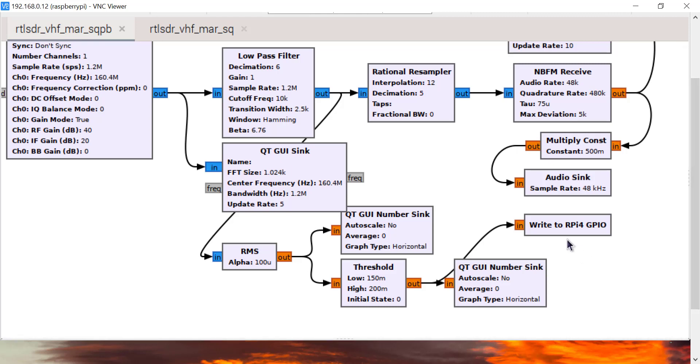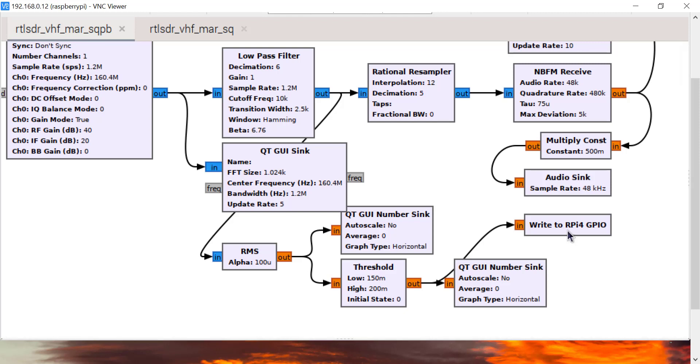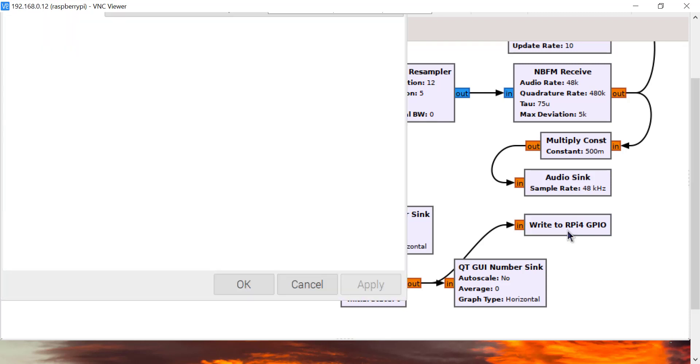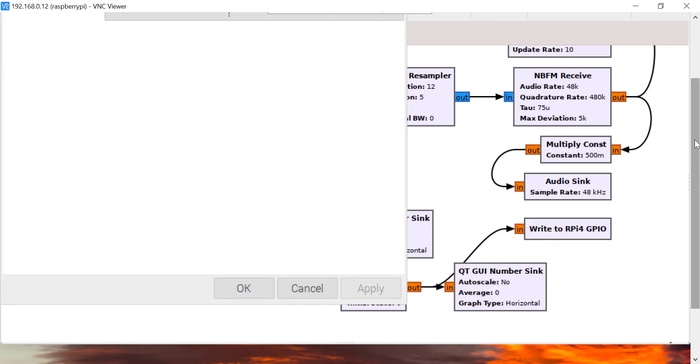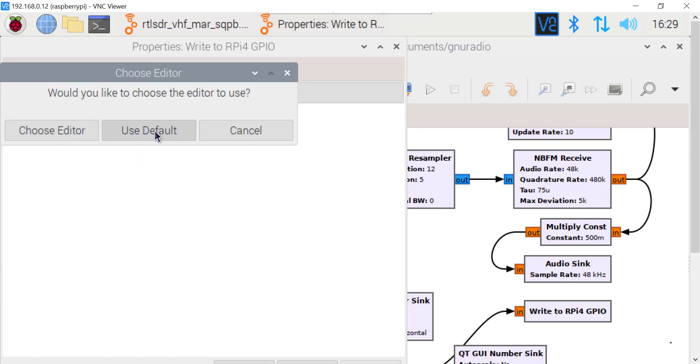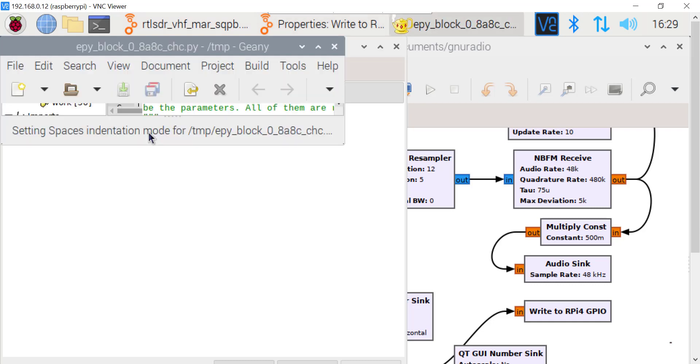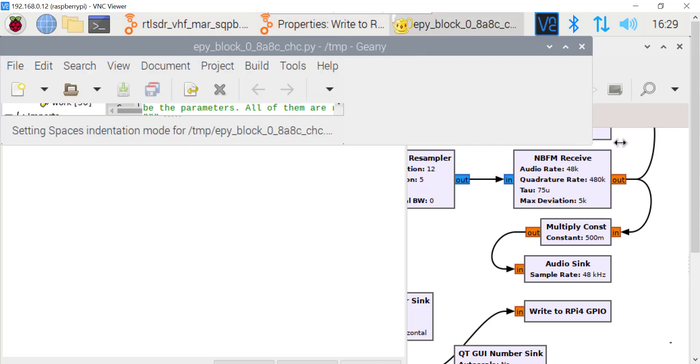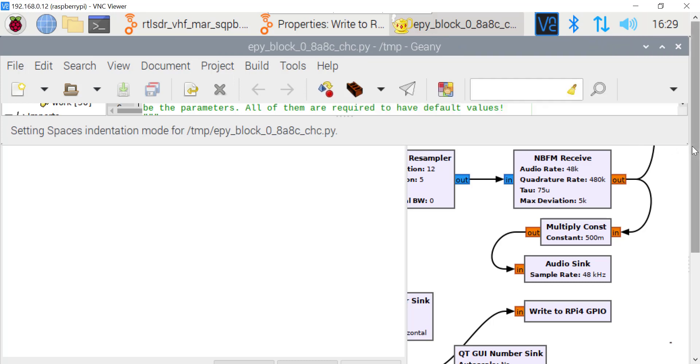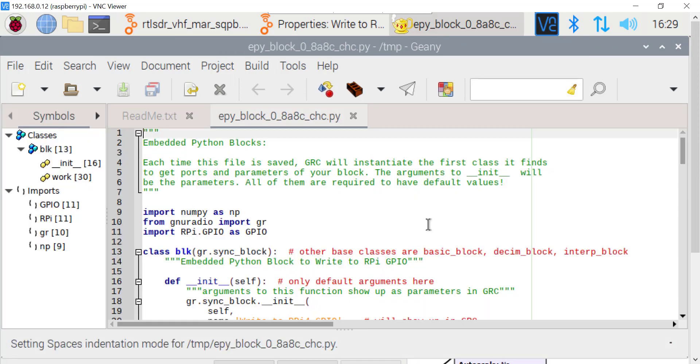Now, what I've done is when you put on the embedded Python block, all I did was slightly alter the code. I'm not a great programmer, and I'm not an expert in Python, but I was able to write some code to get this thing to work. So open an editor. I'll use the default editor, which is Genie. We're going to have a quick look at this block.